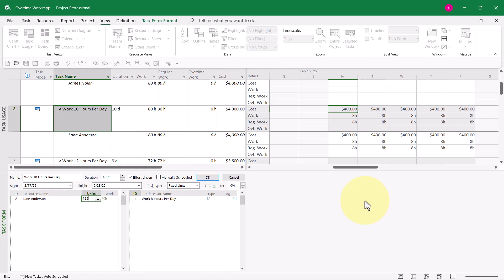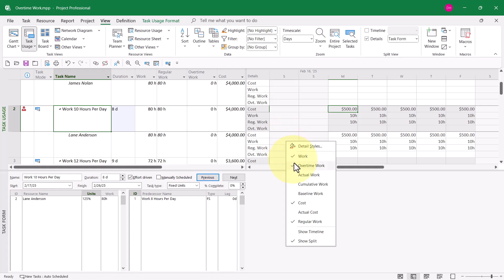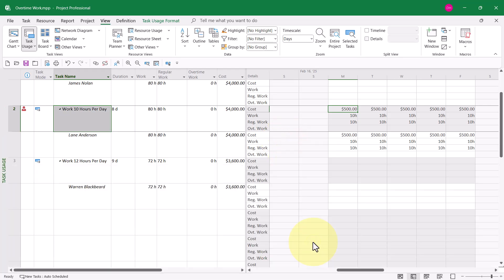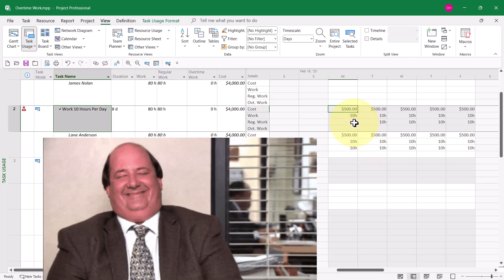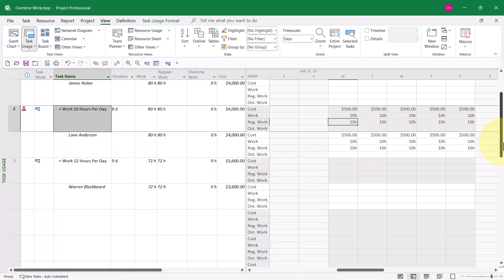125% times 8 is a 10-hour day. So if I click the OK button, and let me go ahead and close that form, I want you to see it's still not working right. I can still see that all of the work hours assigned to Lane Anderson on this task are 10 hours per day of regular work.